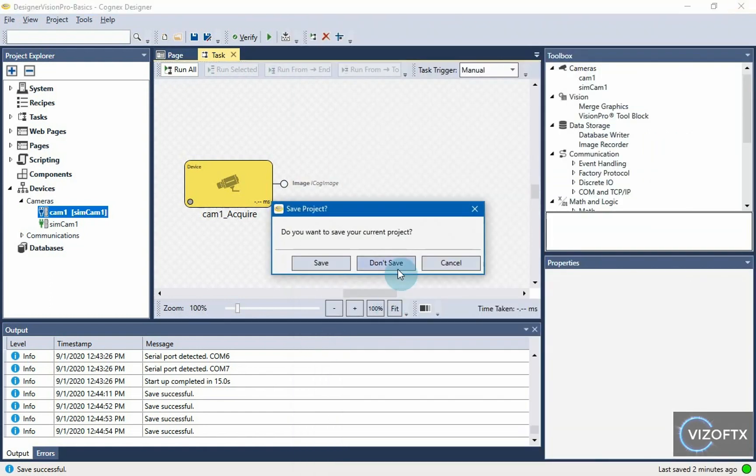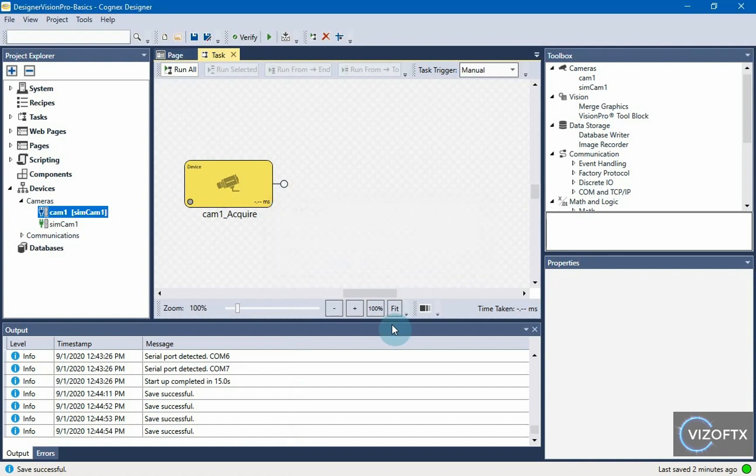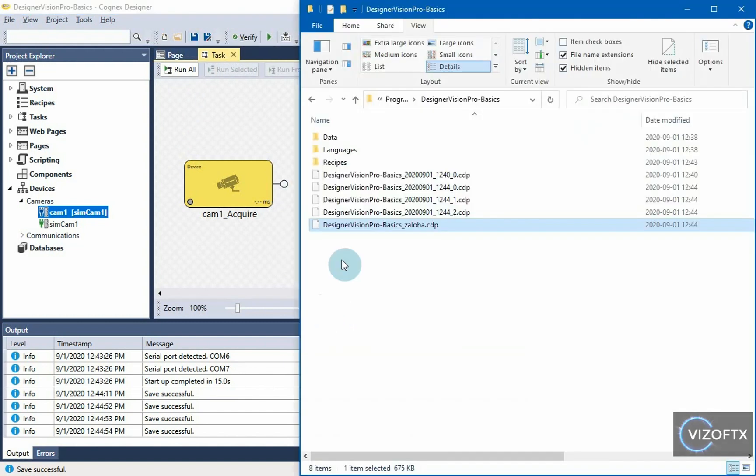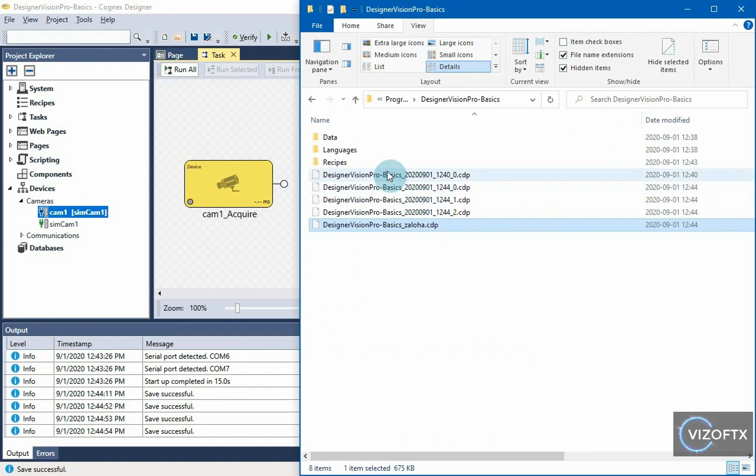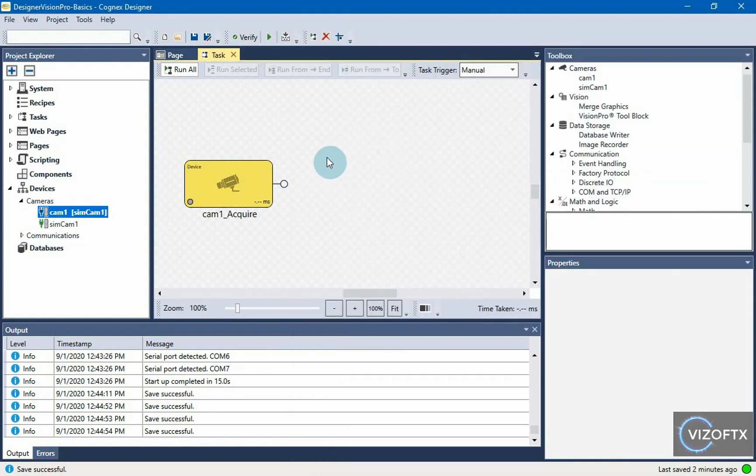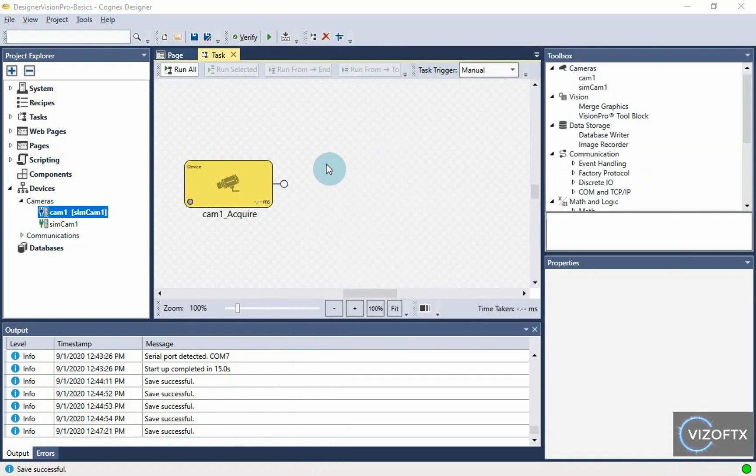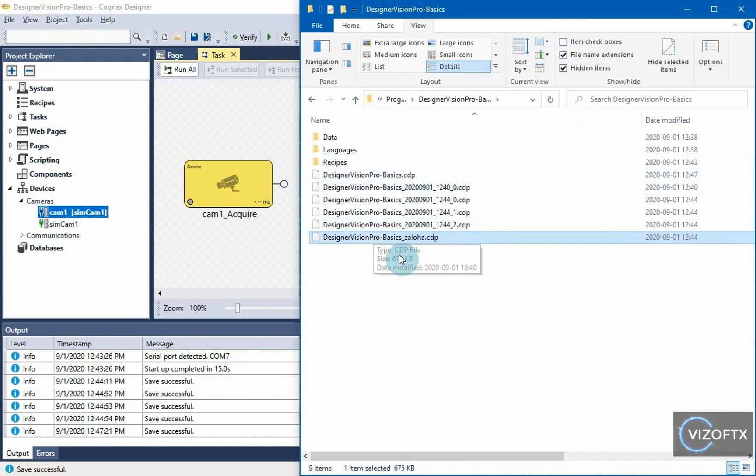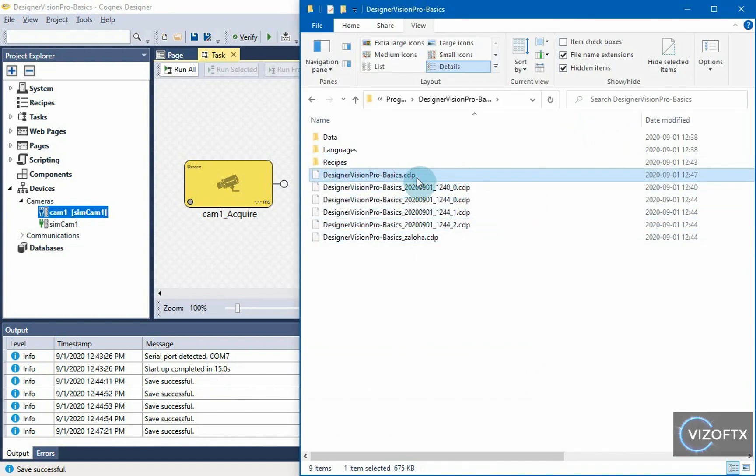I'll close this without saving. Because all these changes now, if I do are only in memory and until I do save, actually no new CDP file will be created. I can show it. So I can try it. I will create a new CDP file with the current status of the project.